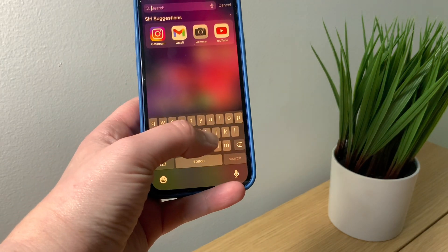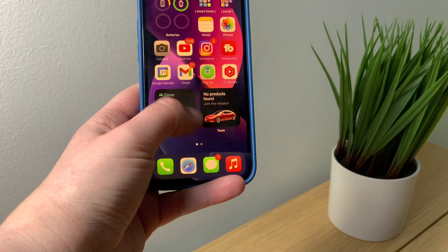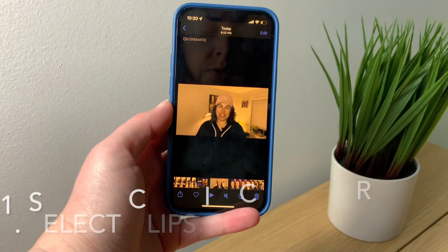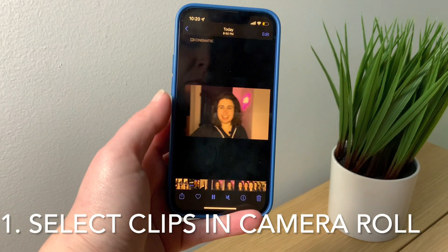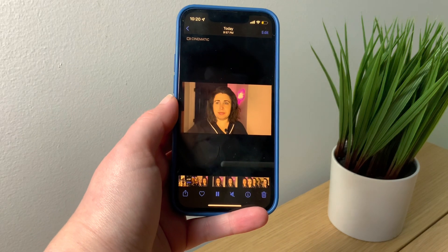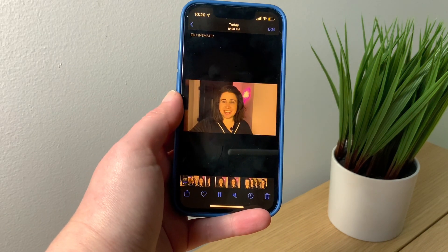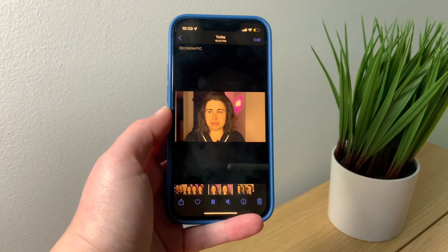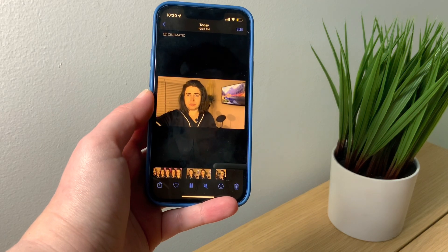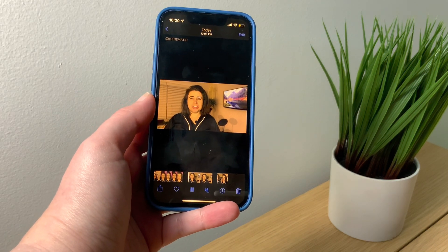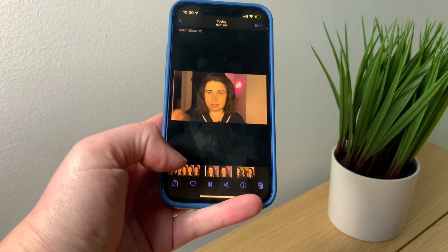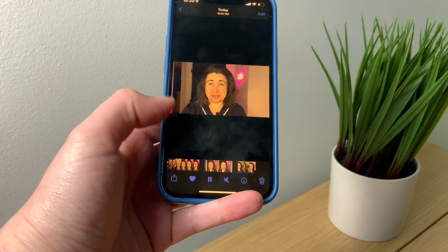If you don't have iMovie downloaded yet, you can swipe down halfway and search for iMovie. First, you'll choose which clips you want to add to your video — these were literally the clips I just took. I'll go through my camera roll and typically heart the ones I definitely want to use, and maybe just use some pieces of others.